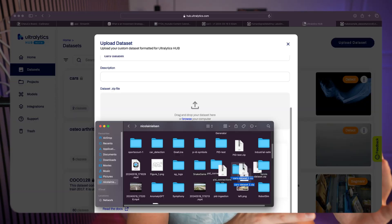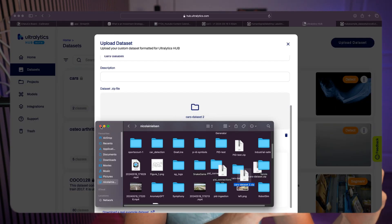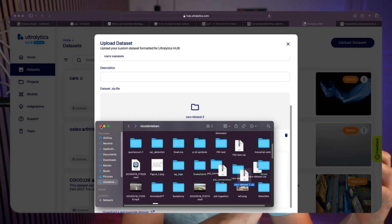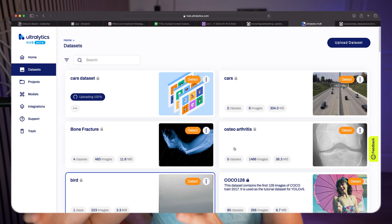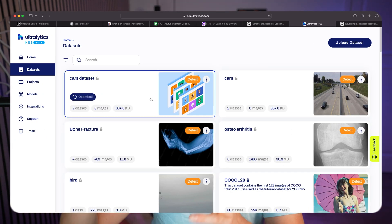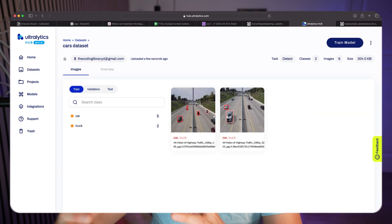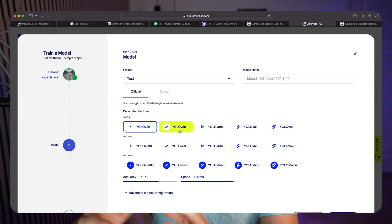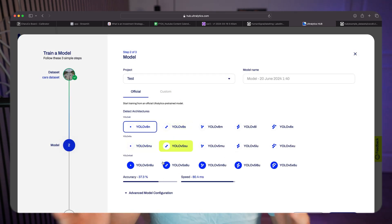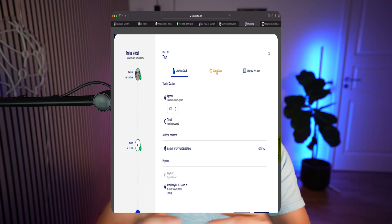We have other videos covering pretty much the whole computer vision pipeline — how we can take a dataset, annotate the images, and export into the Ultralytics Hub. Inside the Ultralytics Hub, you can choose which models you want to train, hit train, specify the hyperparameters, and it's going to train the models automatically. No code at all, only a few clicks. Let's now connect the whole pipeline and see how we can generate a custom dataset with LabelM.